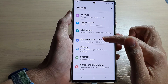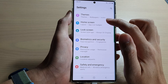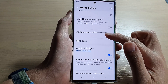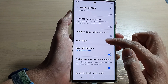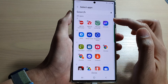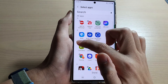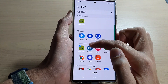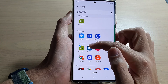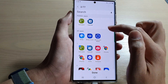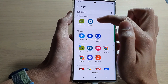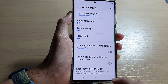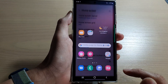Then go down and tap on Home Screen. Next, go down and tap on Hide Apps. In here, select the apps that you want to hide — for example, I'm going to hide the Calculator and the Calendar app. Now it has been added to the hidden apps section, so tap on Done.